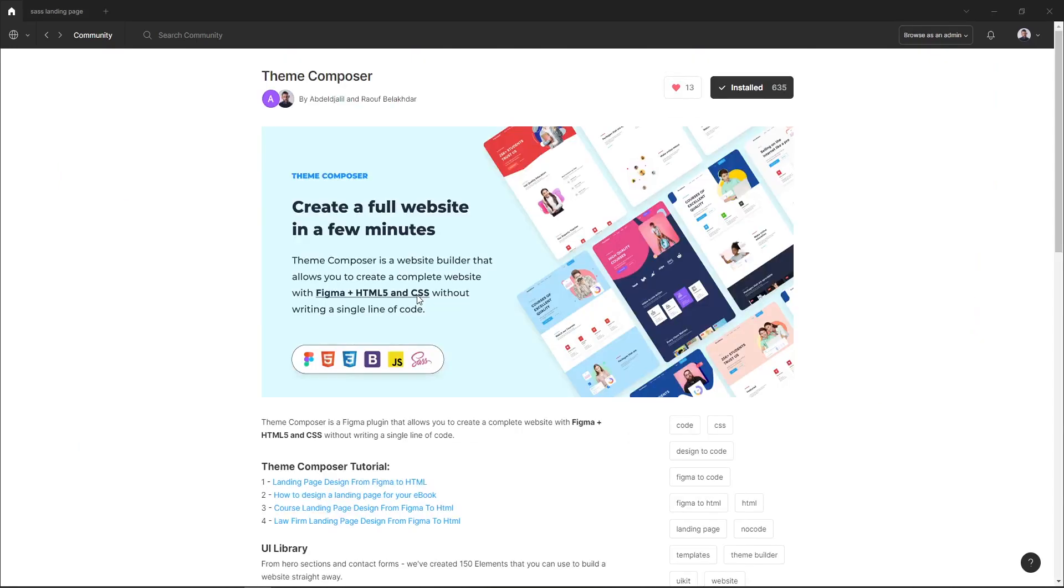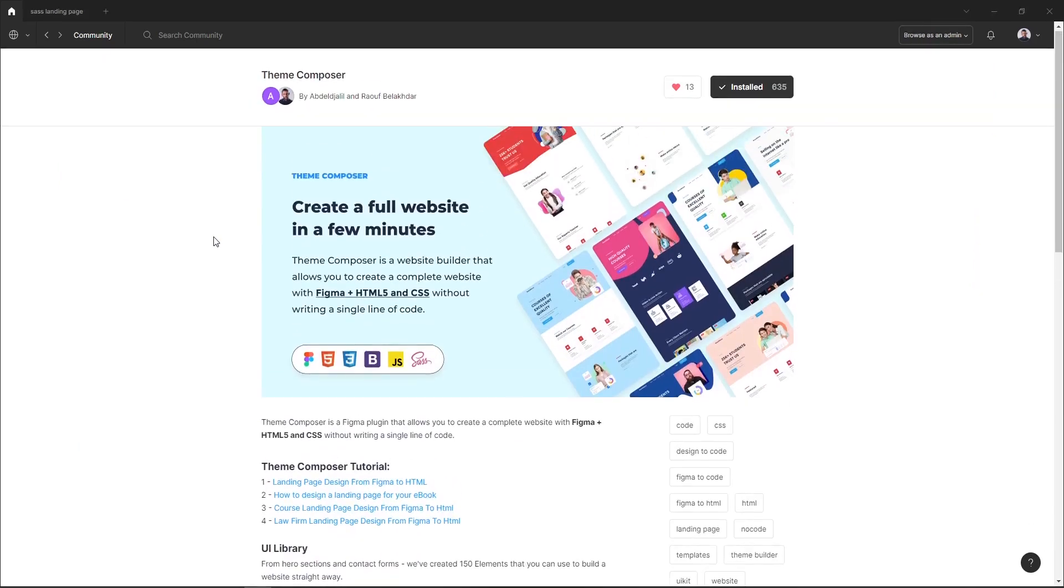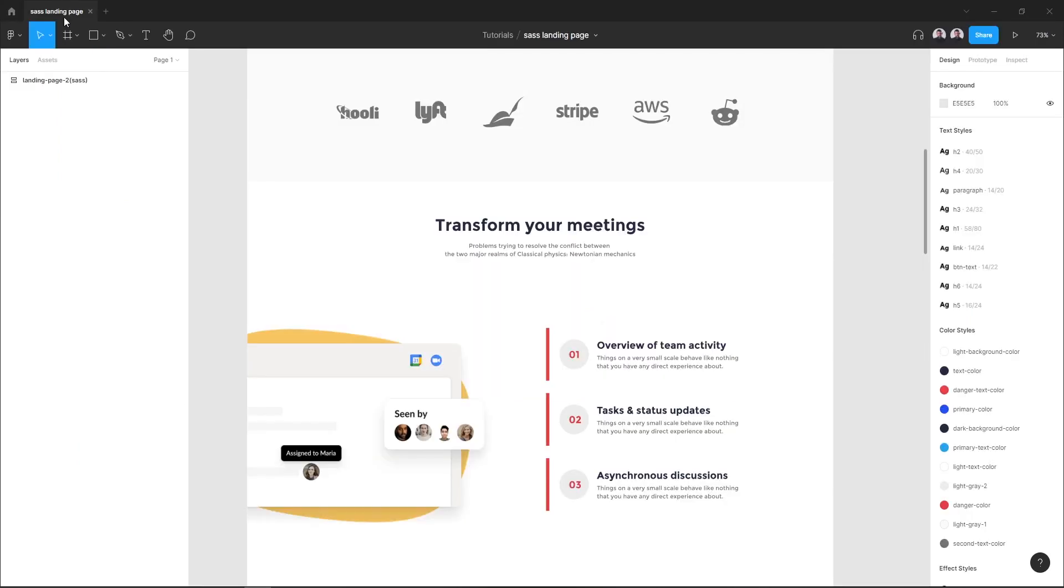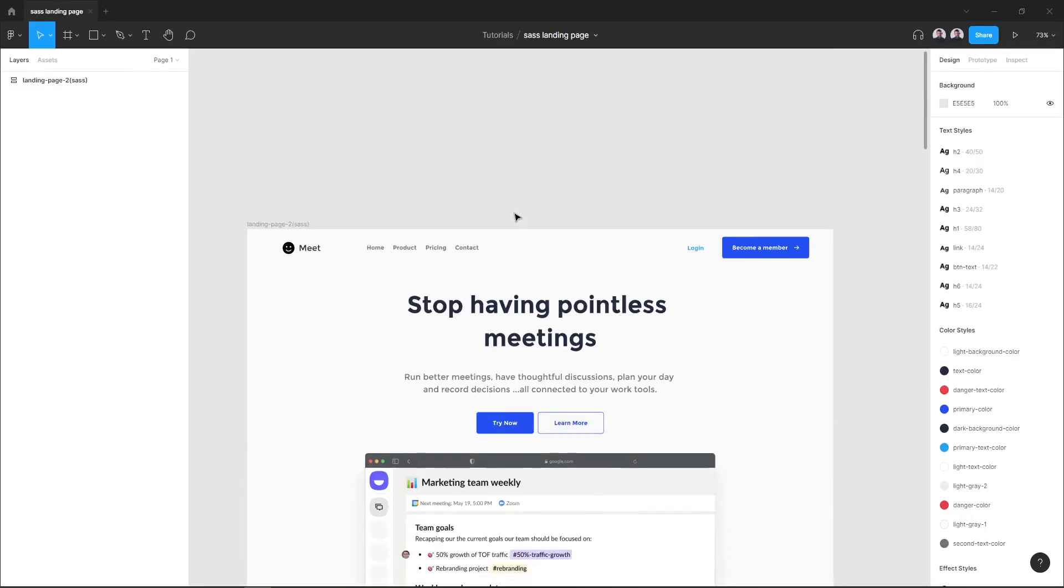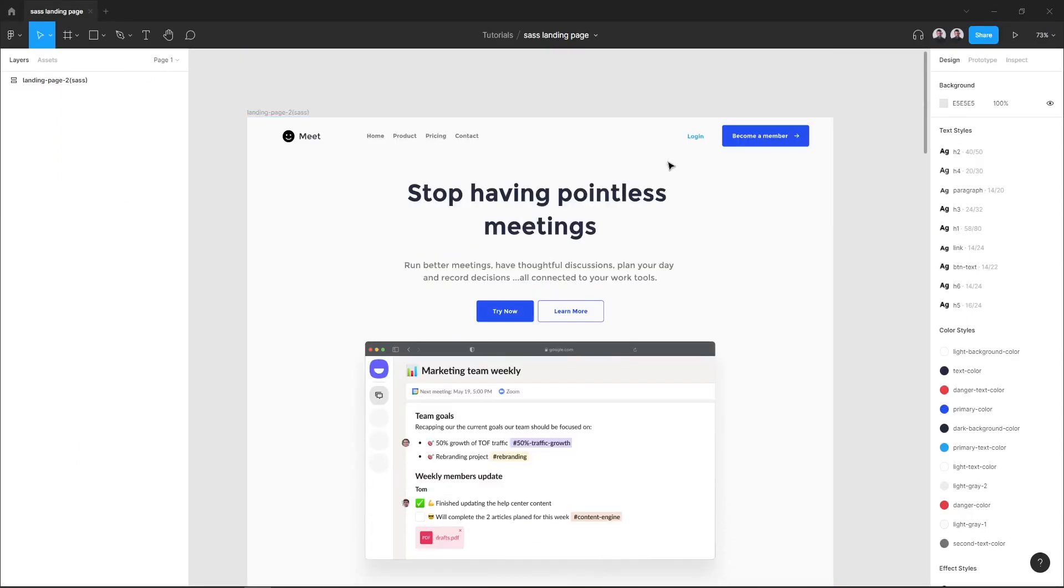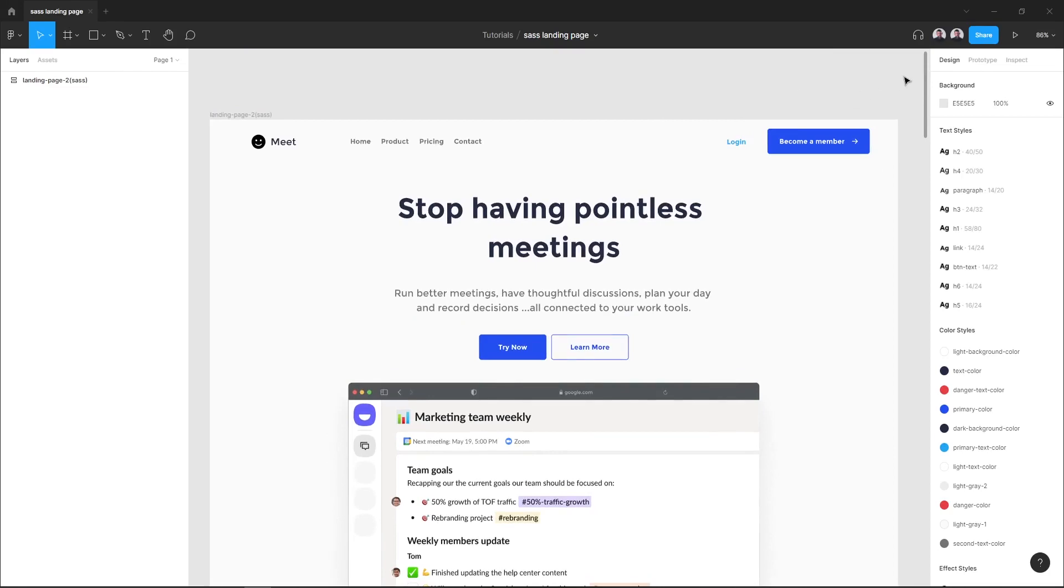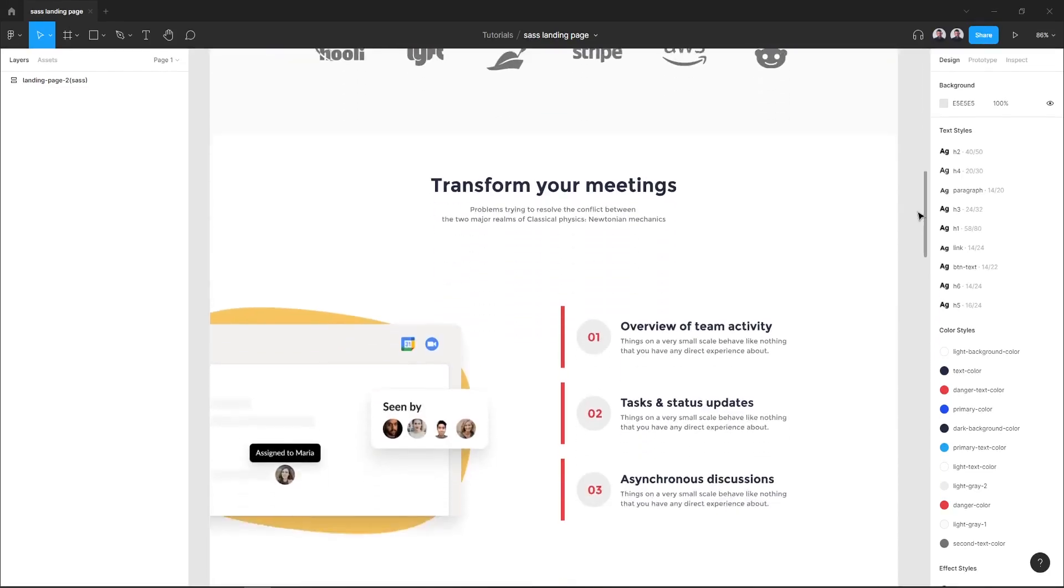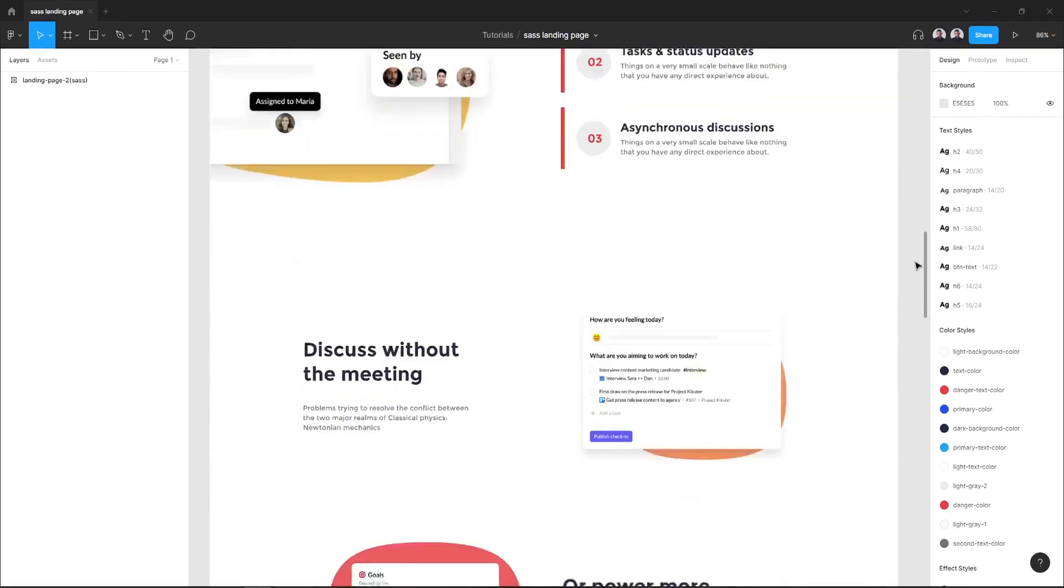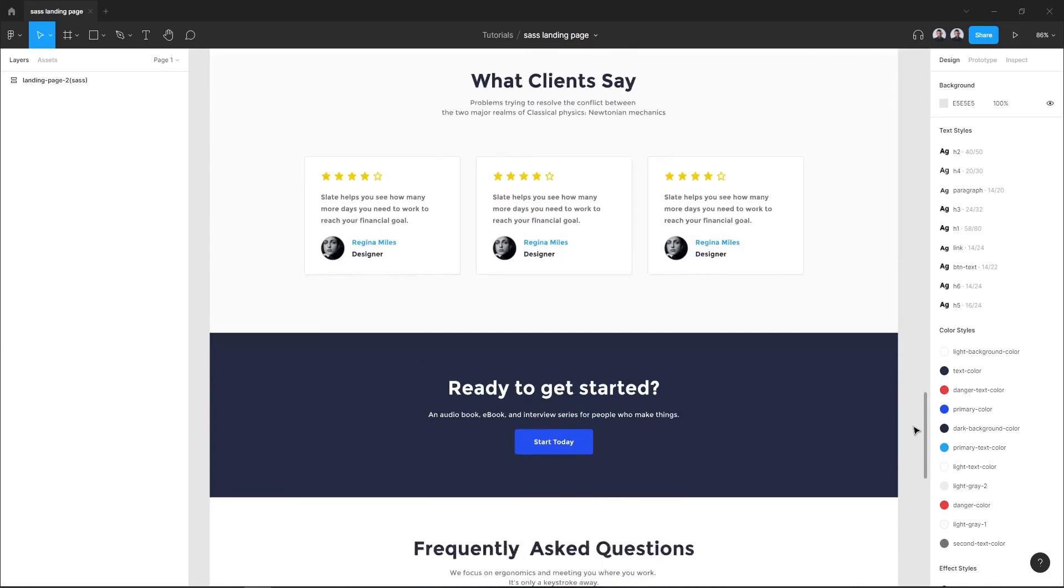The plugin is called Team Composer. We'll see how to design a landing page for a SaaS product. Here is a sneak peek of what the finished design will look like, our landing page.